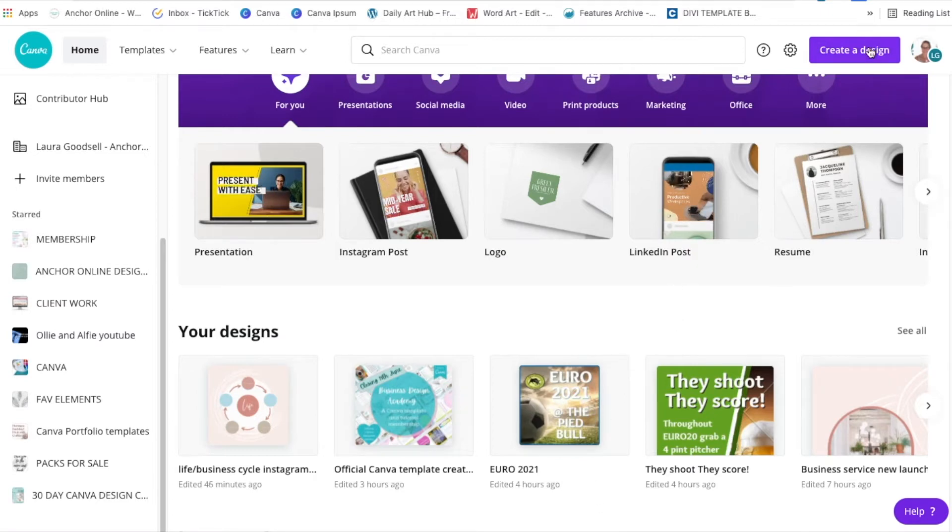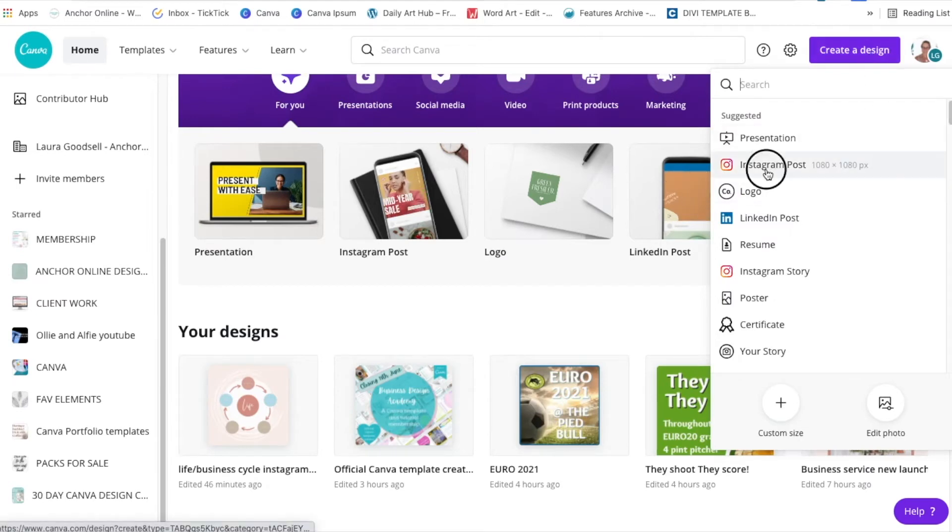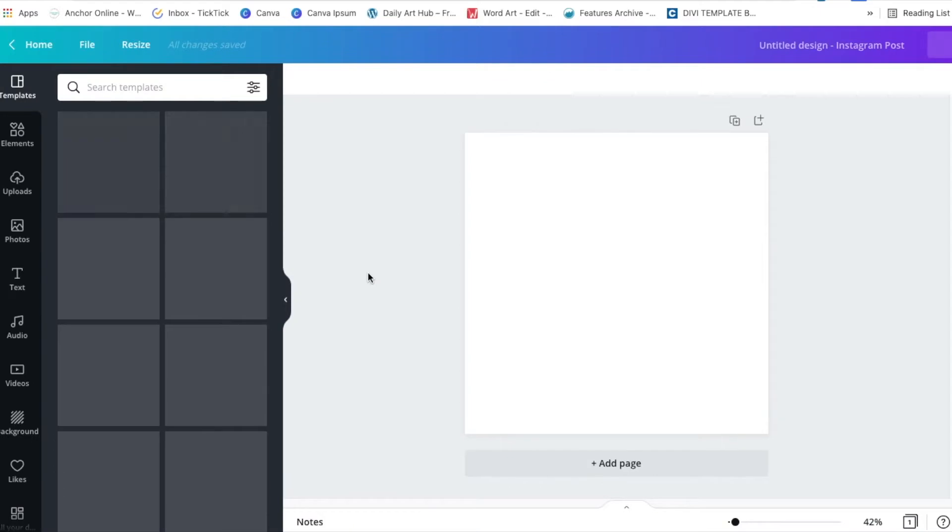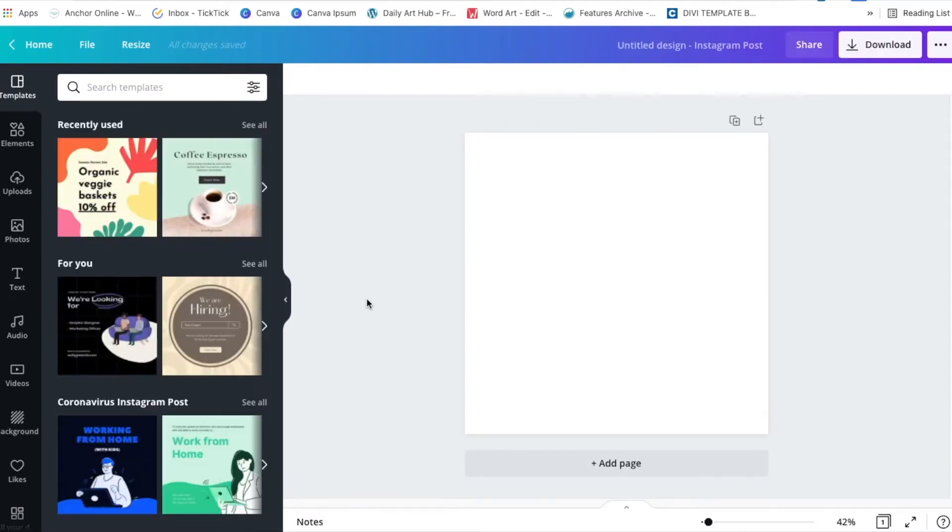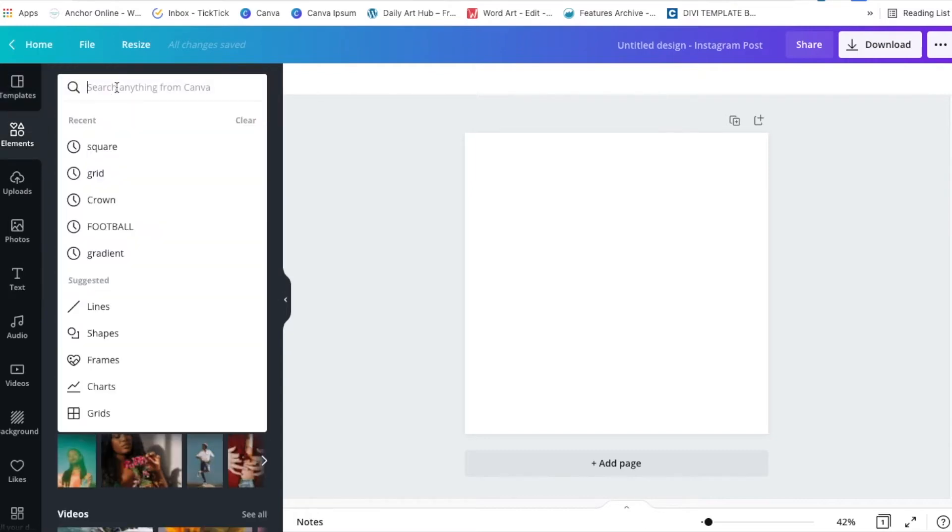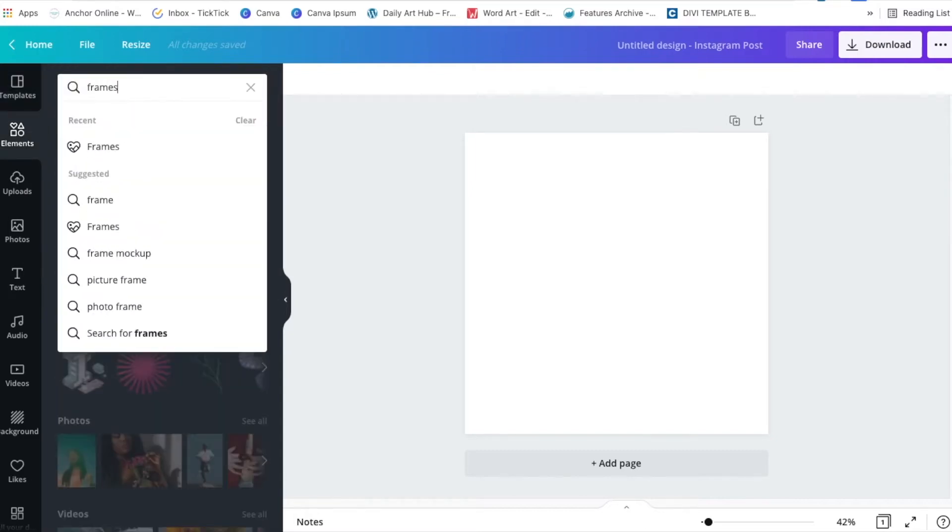So I'm just going to go to create a design. I'm going to go for my trusty Instagram post size. I love this just because it's a nice plain square and I'm going to go over to elements and I'm going to type in frames.